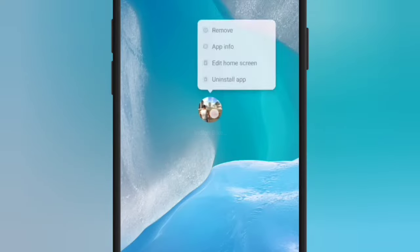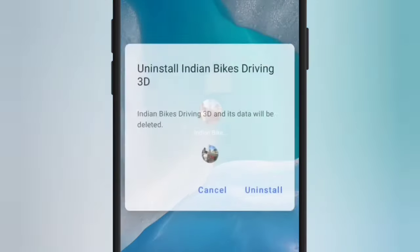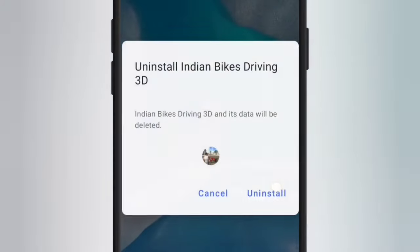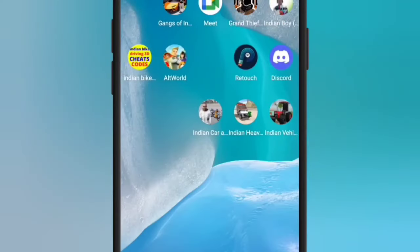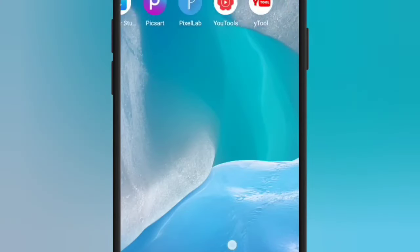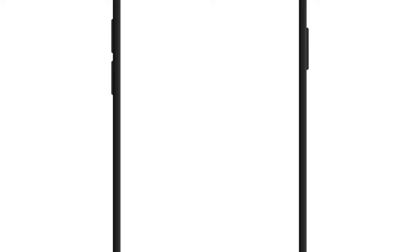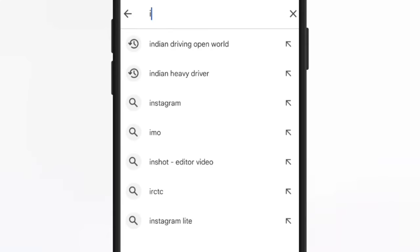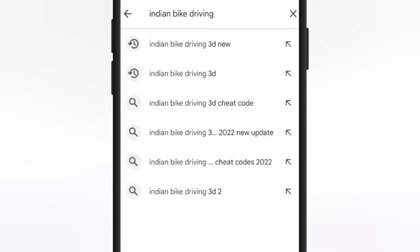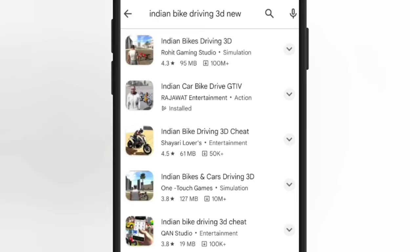Now we are going to install it in the old version. I am going to check it in the Play Store and install it.